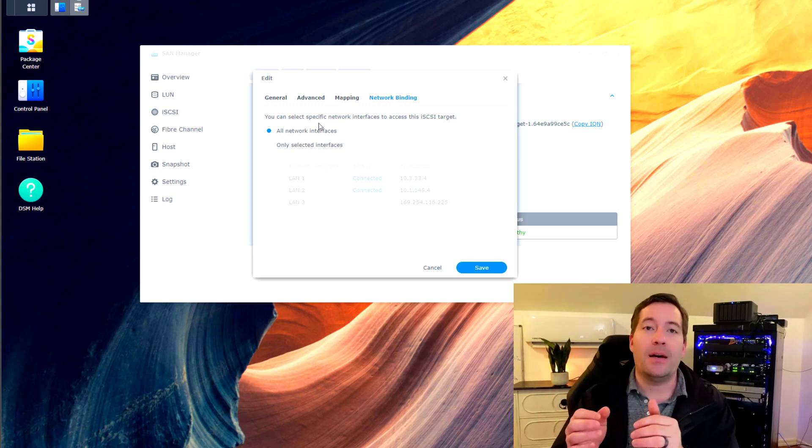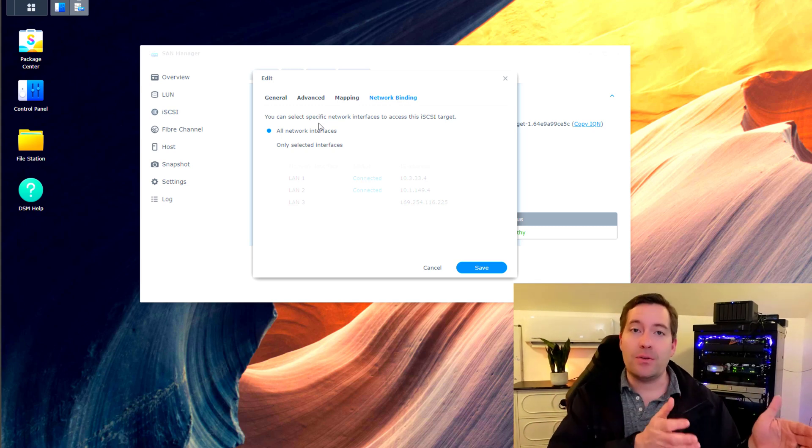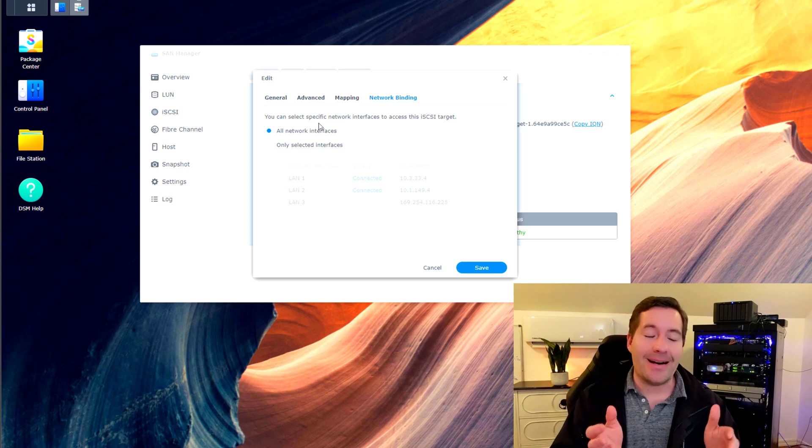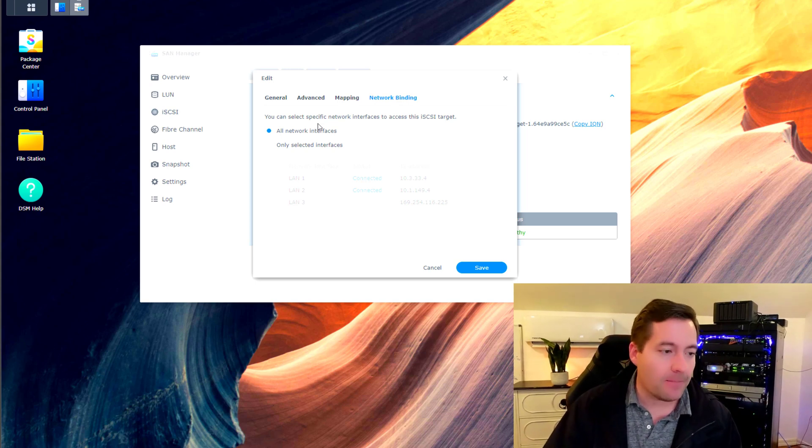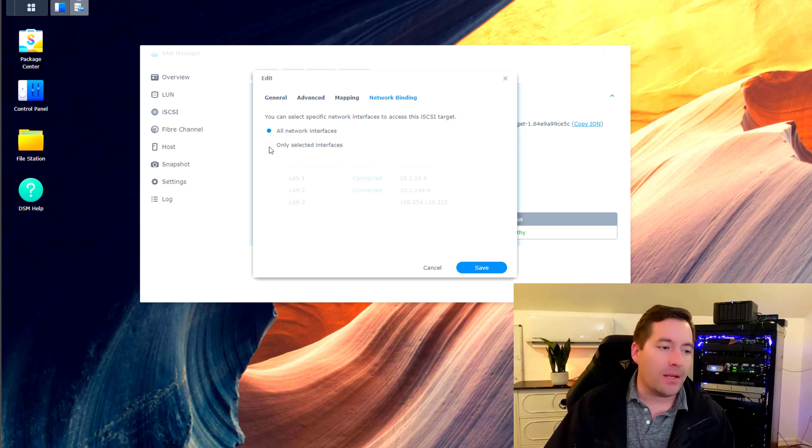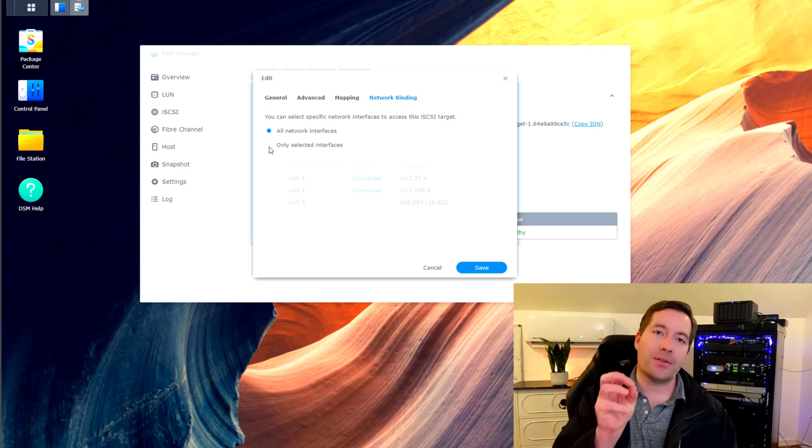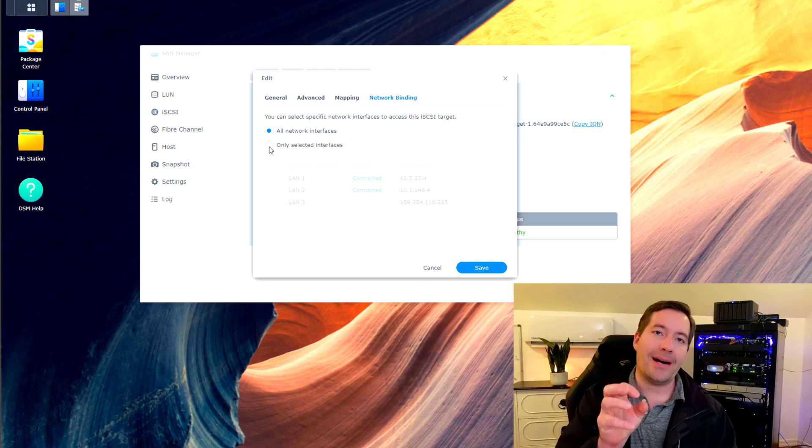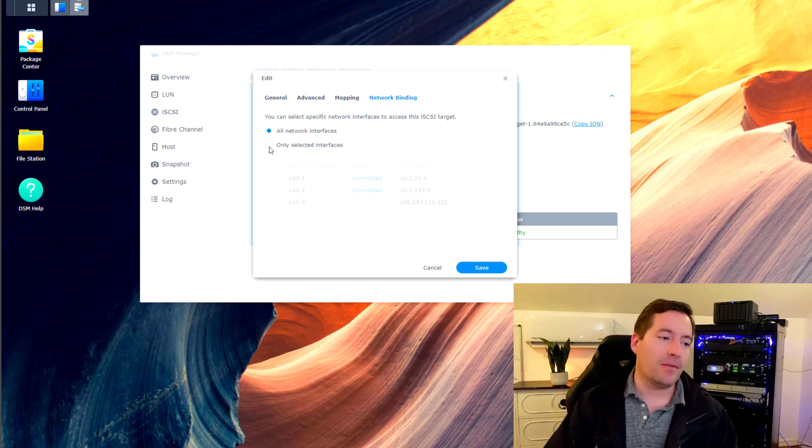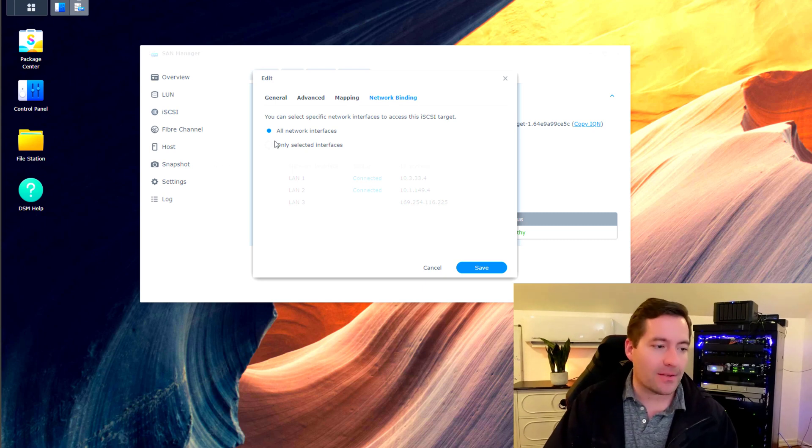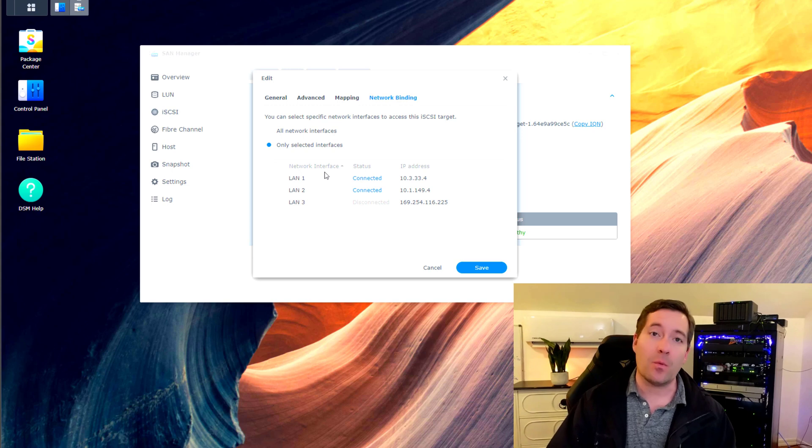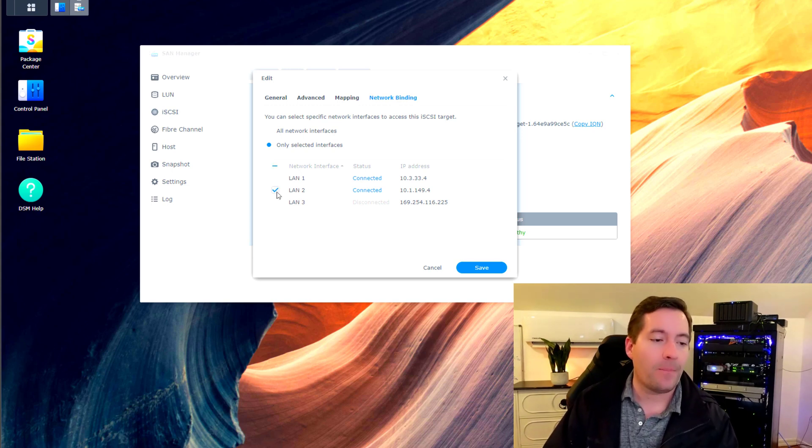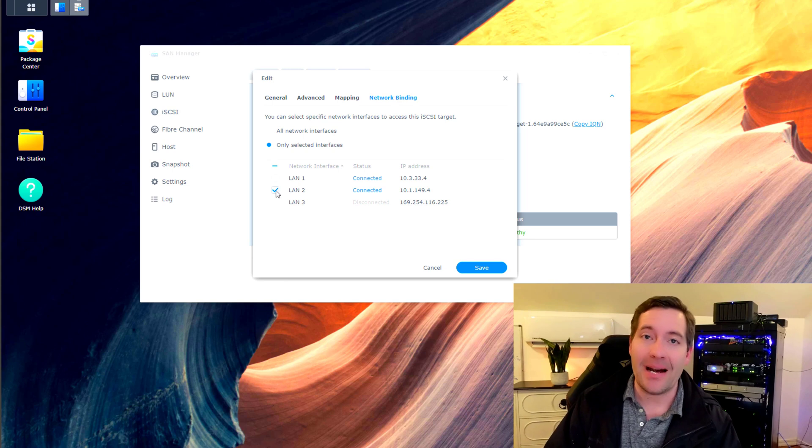Maybe an untrusted network or one that's used for another purpose, in addition to the iSCSI connectivity. So here you can actually scope the iSCSI connectivity down by selecting the radio button, only selected interfaces. So that's what we're going to do. We're going to say LAN 2 connection in my case.